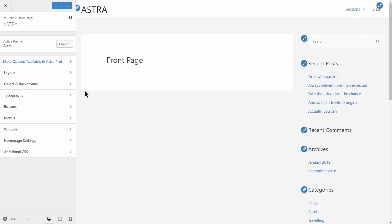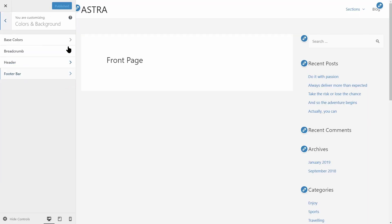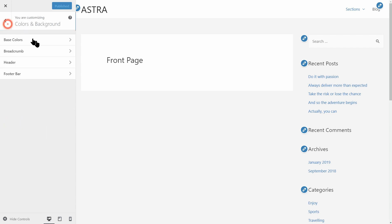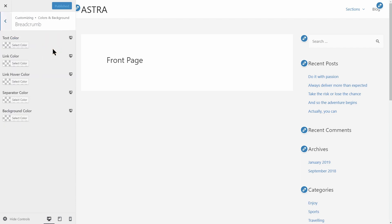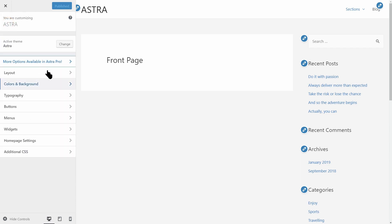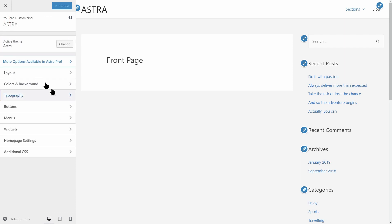In the customizer of Astra, you can access the usual settings like colors and background, typography, buttons and so on. Everything is so easy to find.